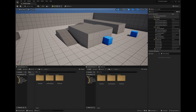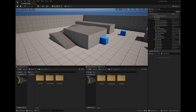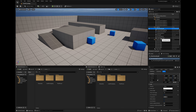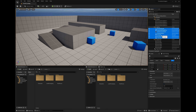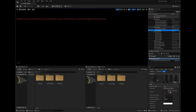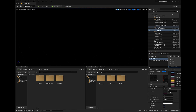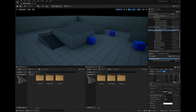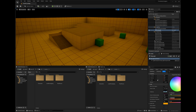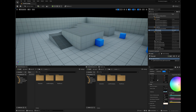Here we are in a completely new project using the third person template. I'll delete everything except the skylight and post process volume. Go into the skylight, turn off real-time capture, set a specified cube map, and select something you like. You can turn up the brightness to whatever you like and play around with the light color if you want something a little warmer.